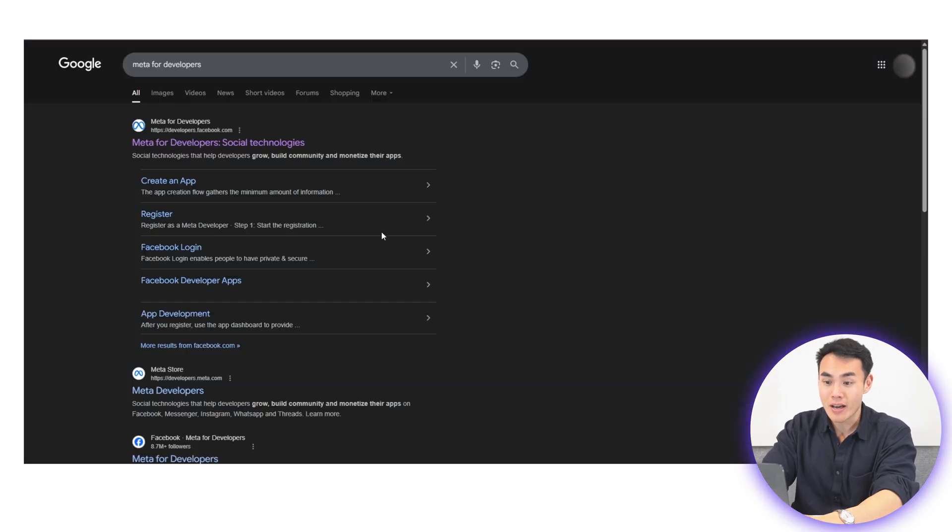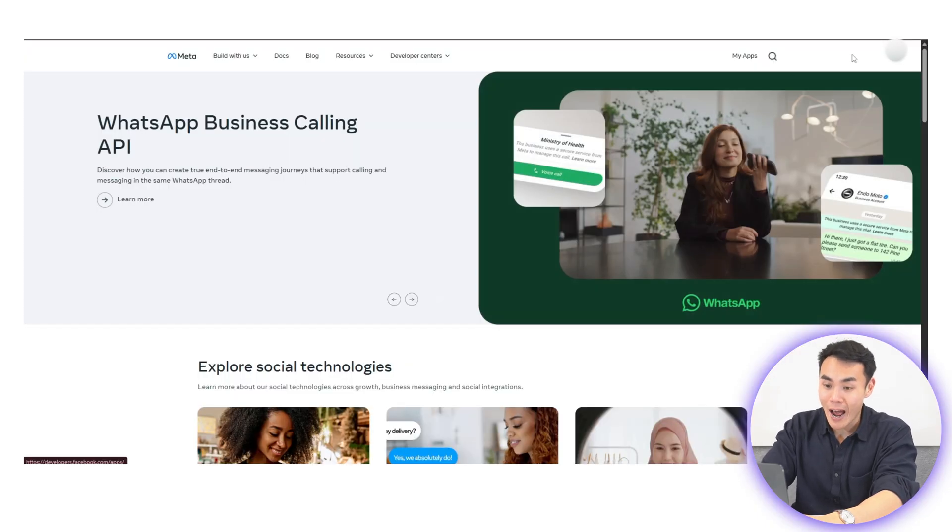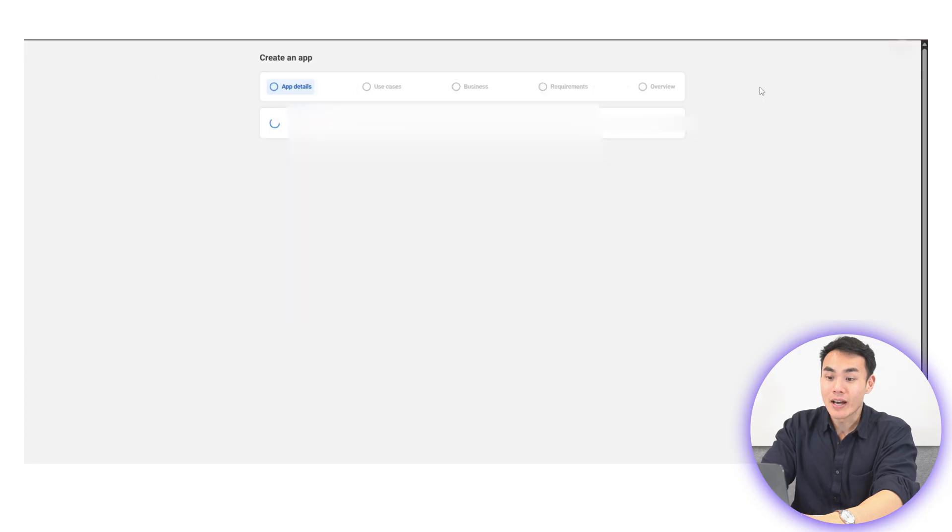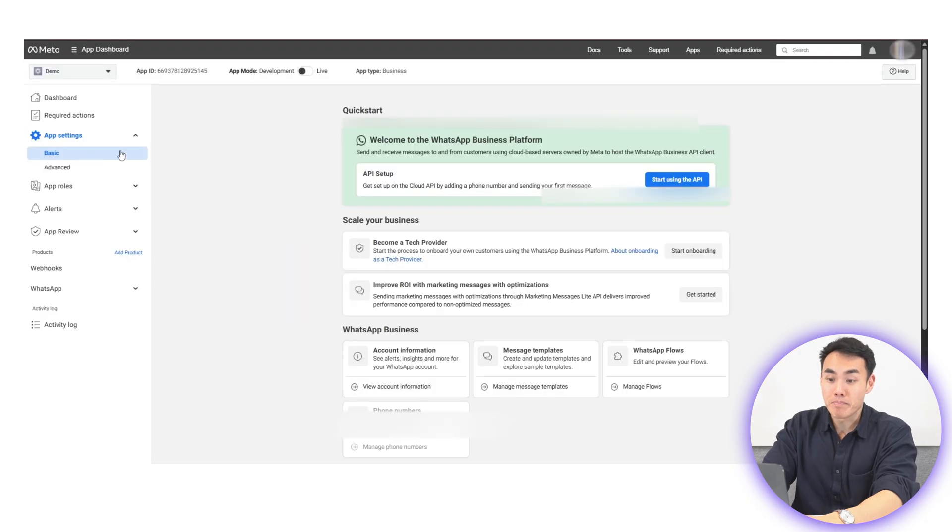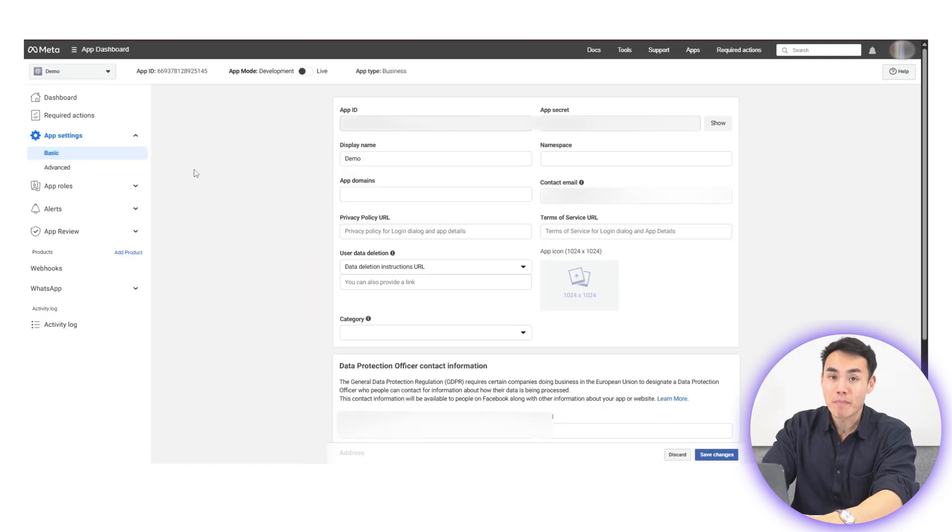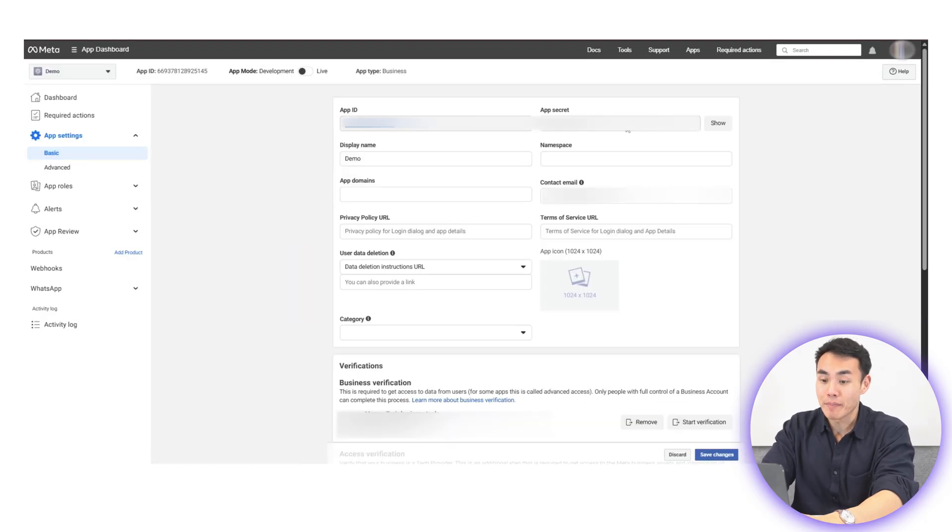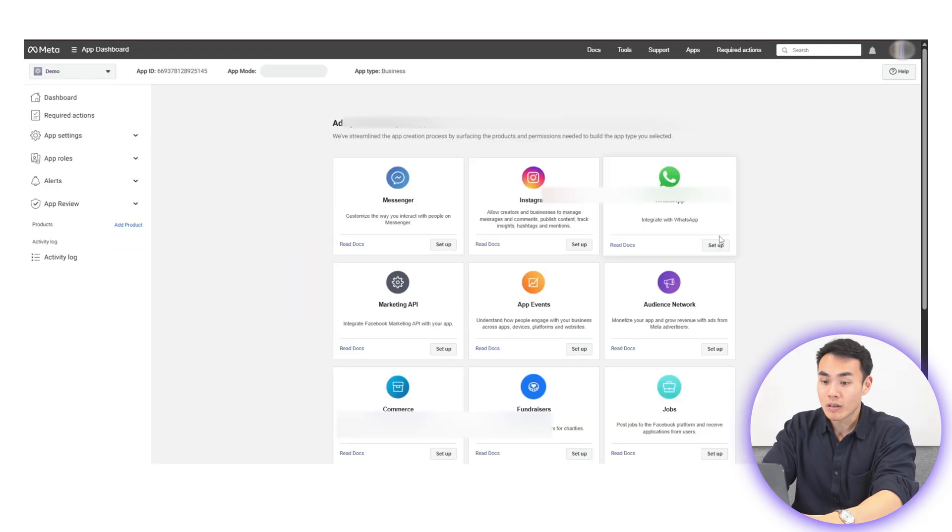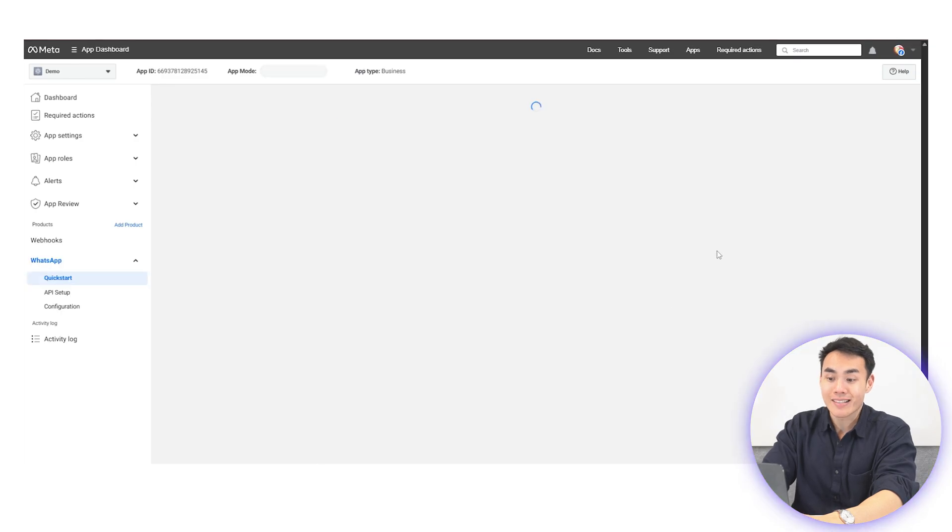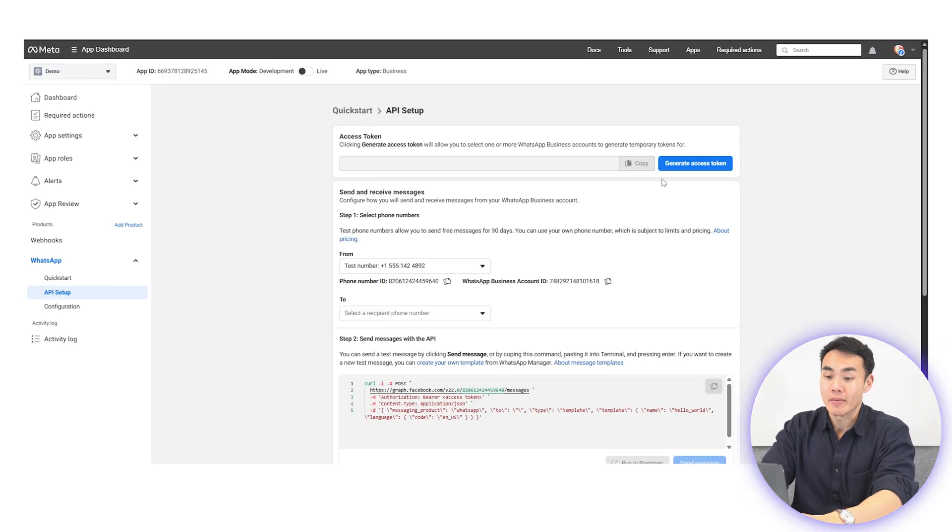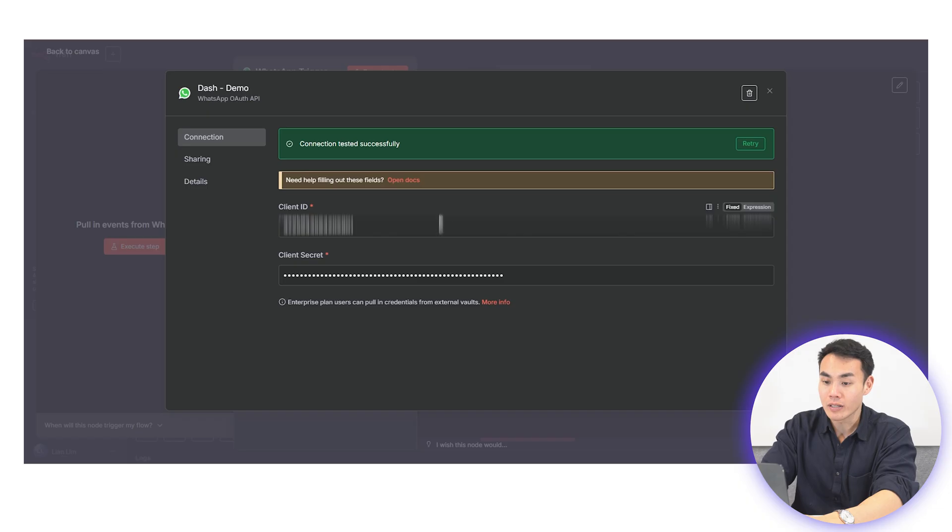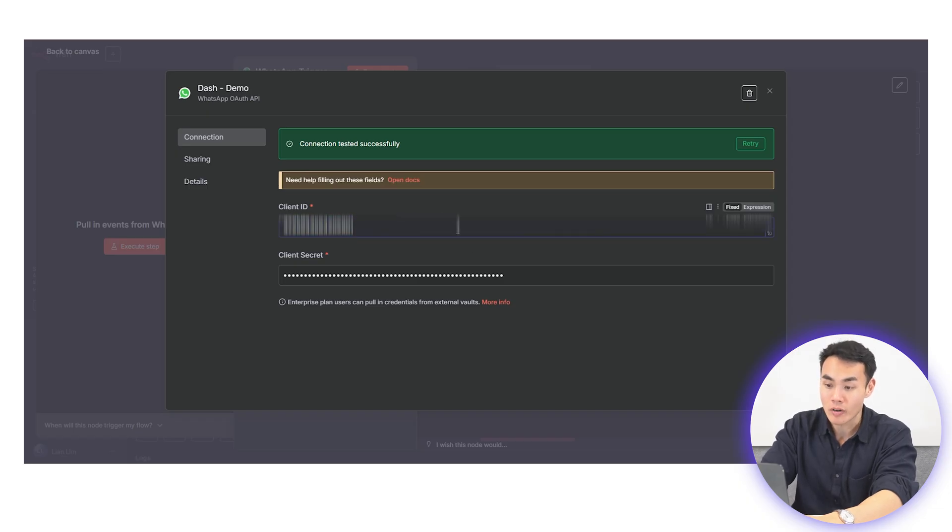Go to Meta for developers, create an app, and under app setting, basic, copy your app ID and your app secret. Generate a temporary access token under your WhatsApp API setup and copy paste all this information into your N8N by creating a new WhatsApp credentials.